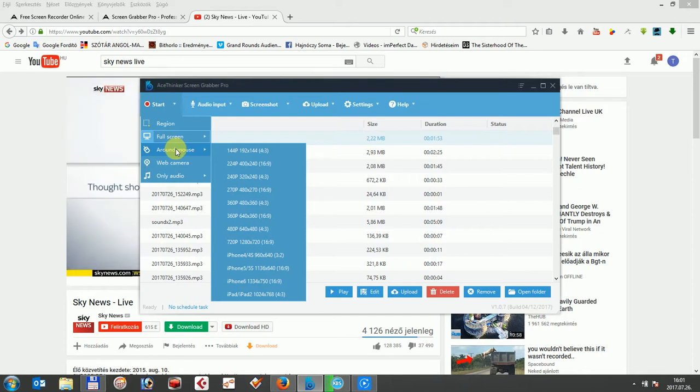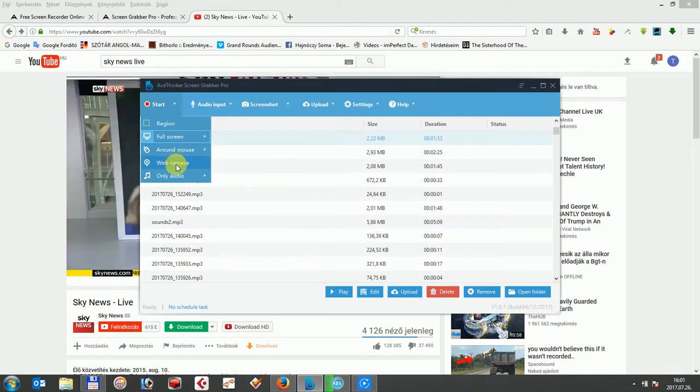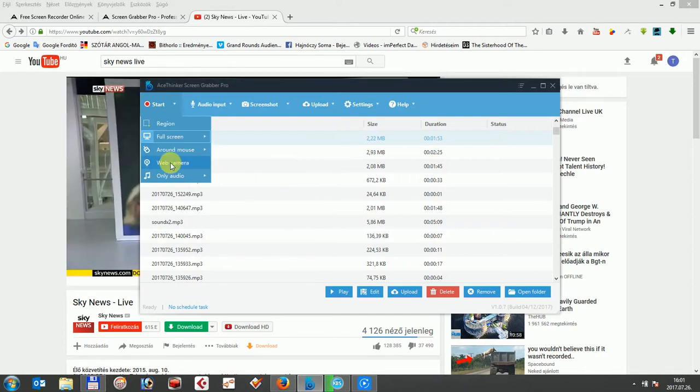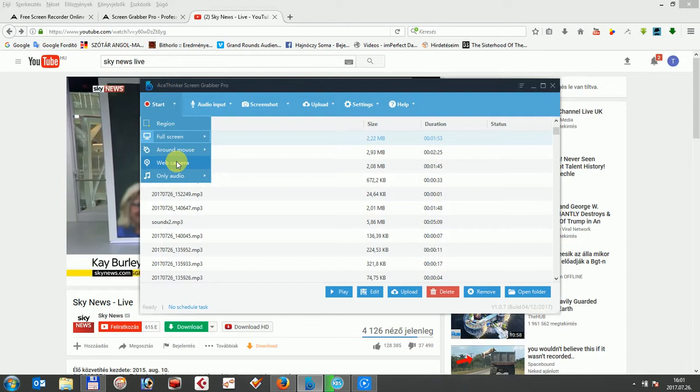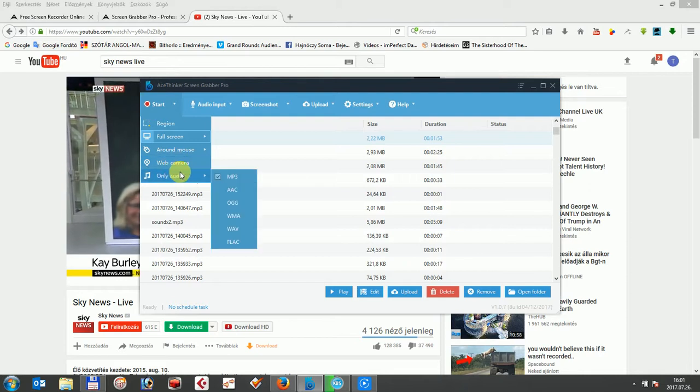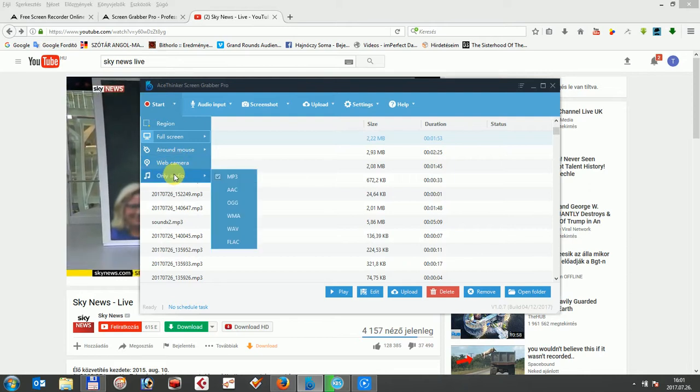Web camera, this option will capture video from your web camera. Only audio, this option will record only the audio source without any visual elements. So that is for the first tab.